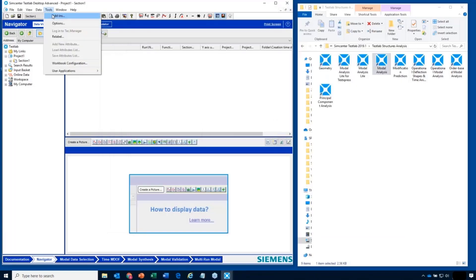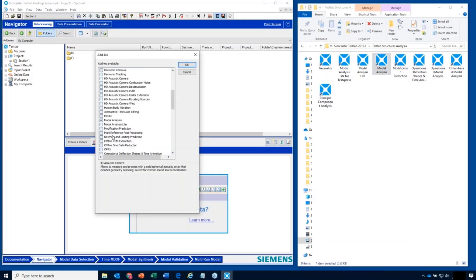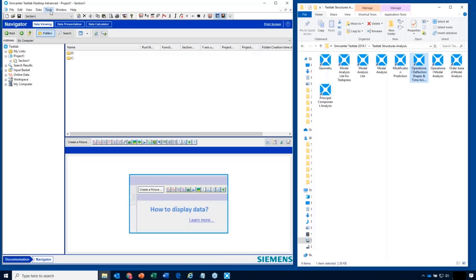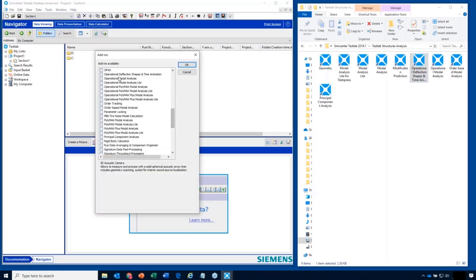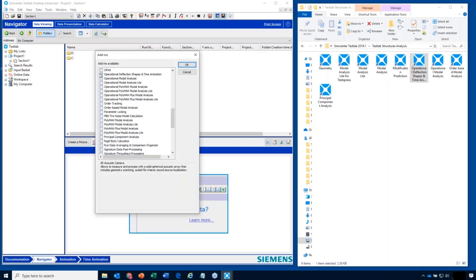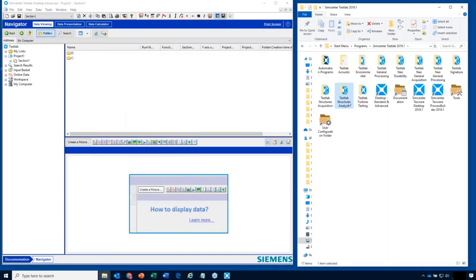If I go under Tools > Add-ins and turn off modal analysis because I want to do an operational deflection shape instead, there's an icon for that, or under Tools > Add-ins, 'operational' — there it is, Operational Deflection Shapes. That starts just the same. If you're a new user, it's a little intimidating to see all these different folders, when in fact they're a bit redundant with what's under these add-ins.